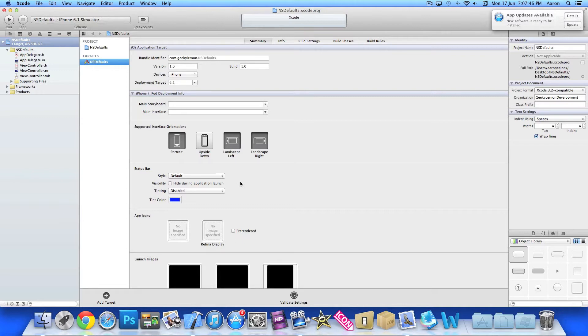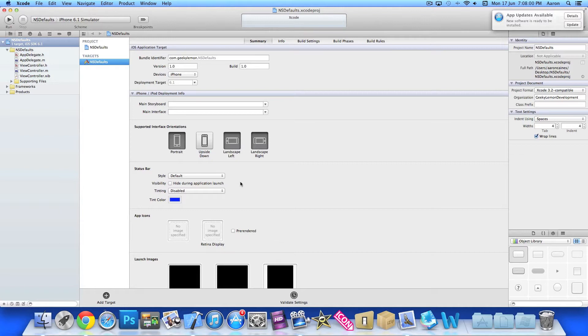So what we're going to be doing is basically creating a label and a button. We're going to simply have the label display text and then when we press the button to create the save, we're going to build the application once more and because we saved it, the label should display different text.